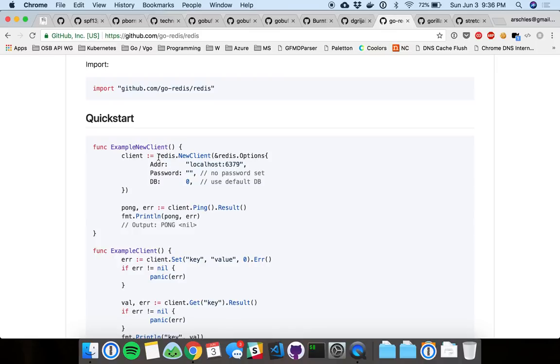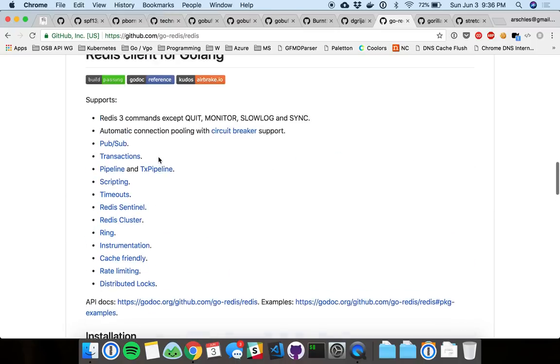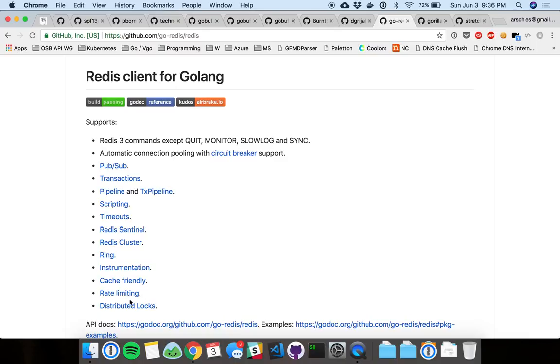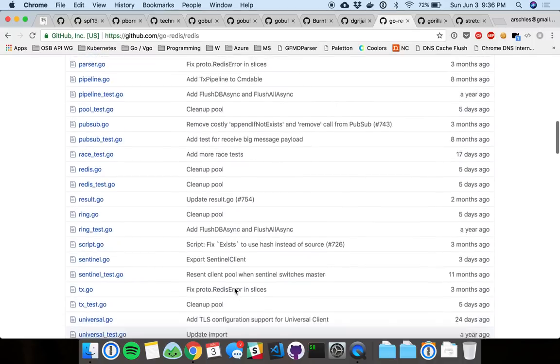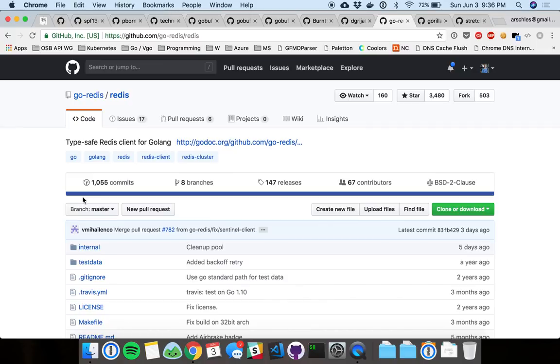But, basically, you create your client and then you're off to the races. And this lets you build some super advanced stuff. You can go up here. And, look, you can even do PubSub. And you get transactions and rate limits. You can do locking. There's a lot of stuff here that's just really rad because you get it all out of the box.